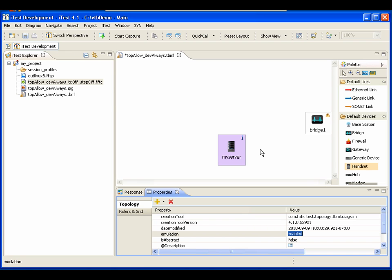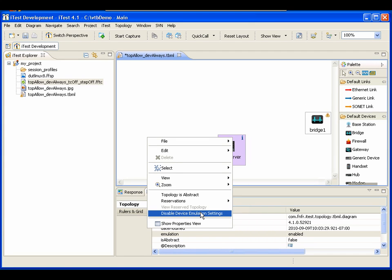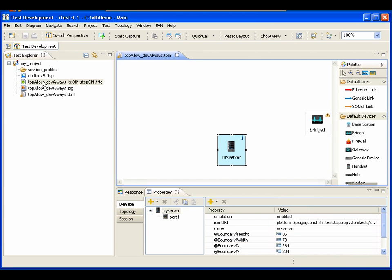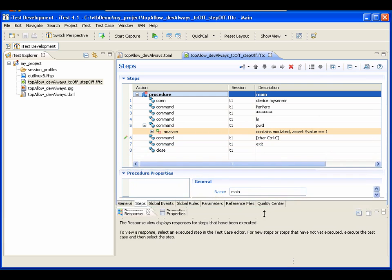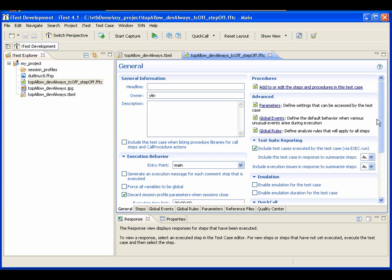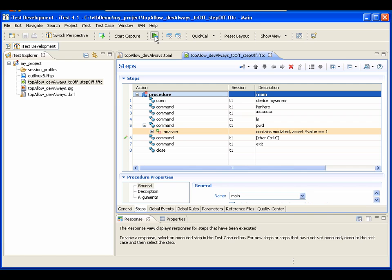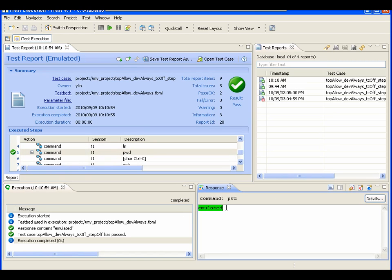Let me demonstrate running a test case with emulation turned on. First, we'll make sure that emulation is enabled for the topology — meaning we pay attention to device settings — and for this device it's set to 'Always.' Now going to the test case that uses this topology: emulation is not turned on in the test case, but because we've turned on emulation in the topology, those topology settings overwrite the test case settings. Therefore the test case should be emulated. Running it — and indeed this is my emulated response for the step.